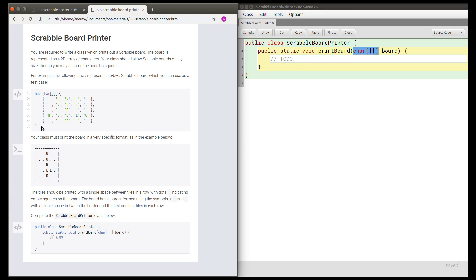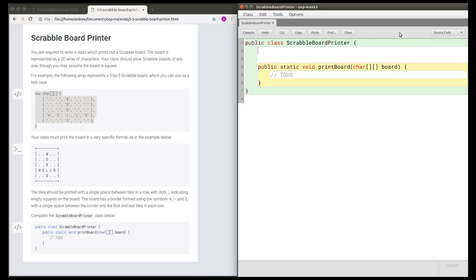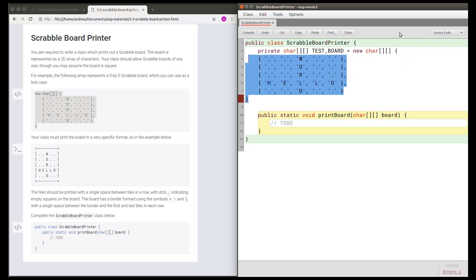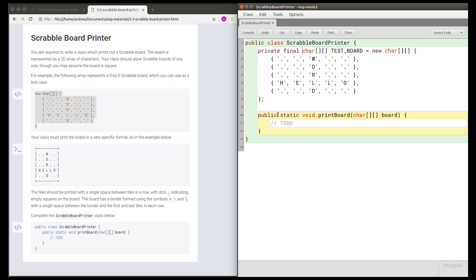Before I start writing this method, I'm going to use this test data here just to declare a field that will hold this board, so that it will be convenient for me to test this method once I have written it. So let's call this private char array testBoard equals this board. I need a semicolon at the end of this declaration and I might as well make this final as well because the test board is not going to change. Then when I need to test this method later we're going to use this test board.